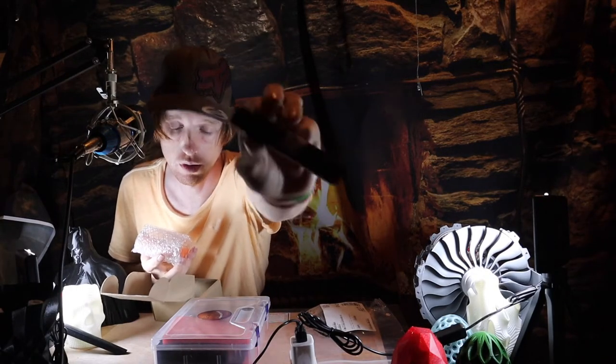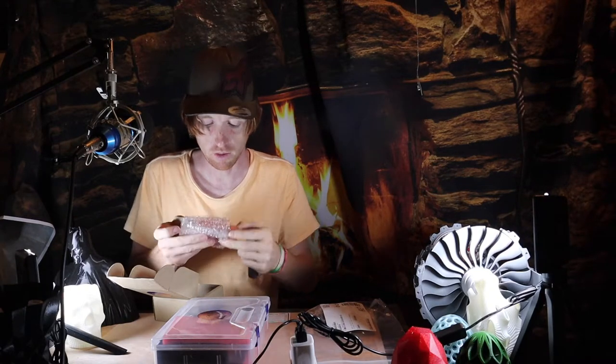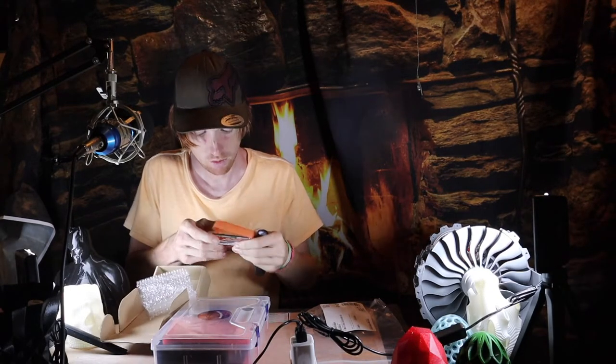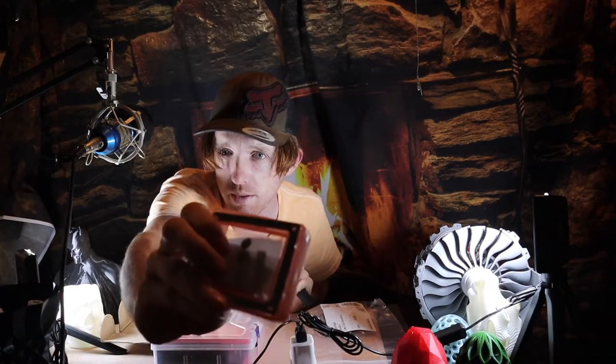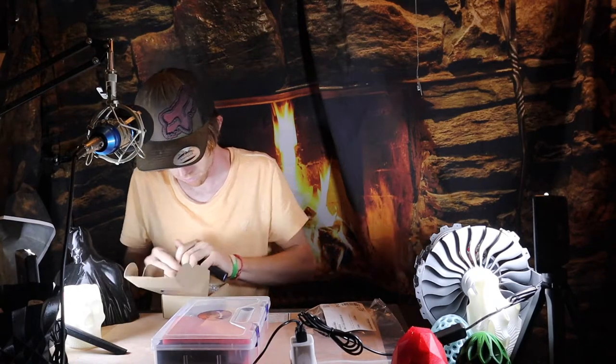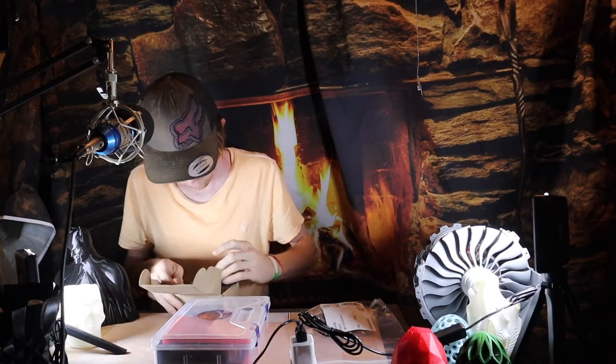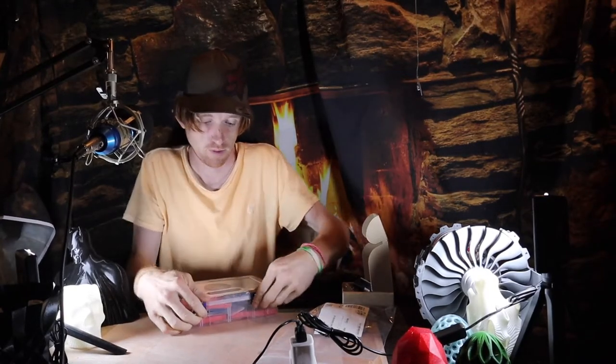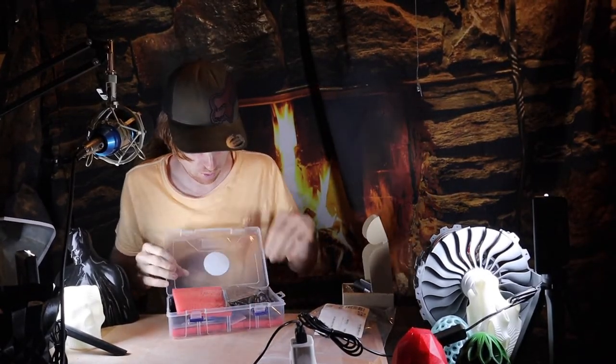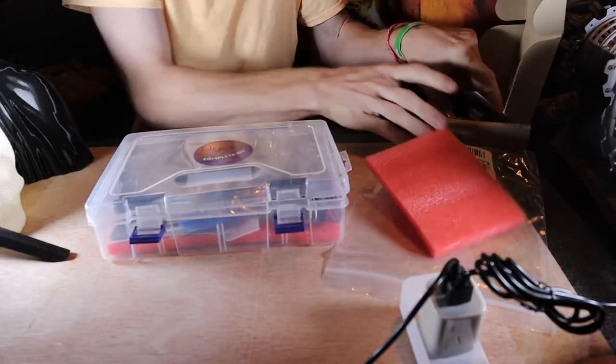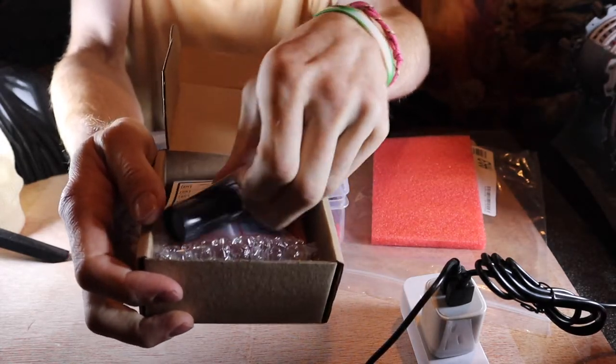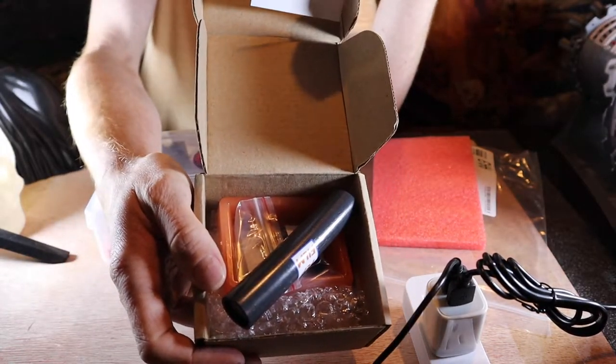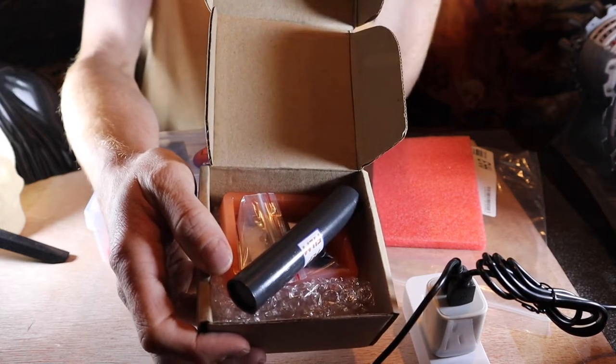We got some film and what looks to be the resin tank pieces. Here's the box with the resin tank pieces and some film.